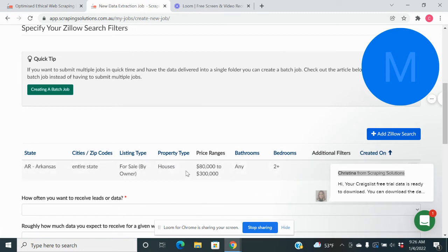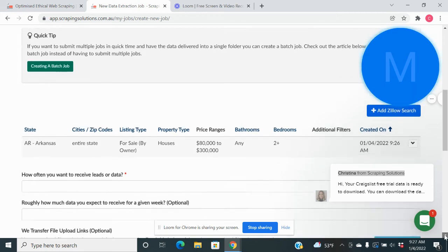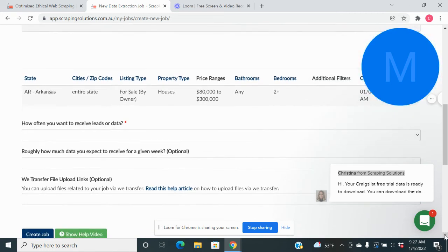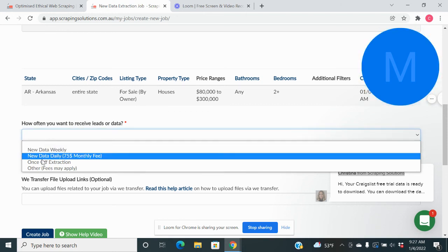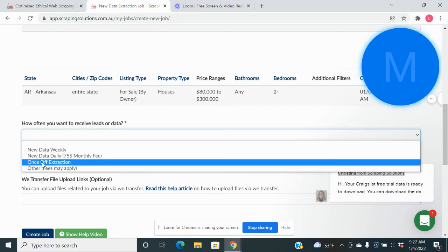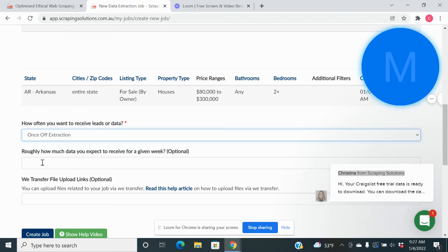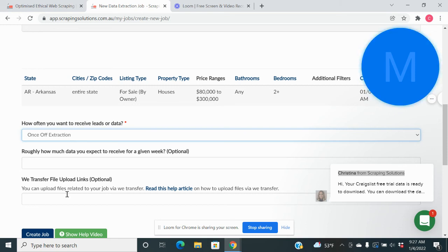And that's it. So we are set up. We go down here and we don't really need to put any of this stuff in here. How often do we want our data? We're going to do once off extraction. We don't need the roughly how much data to expect or any of these file settings here. And then we hit create job.